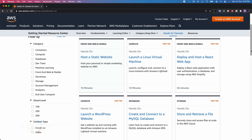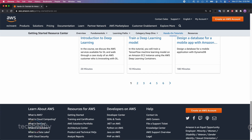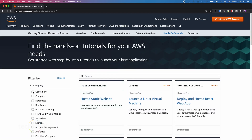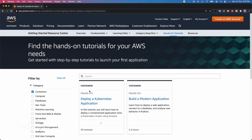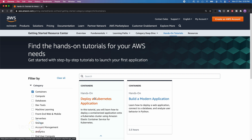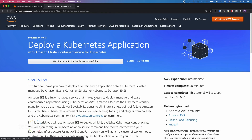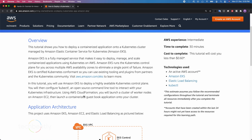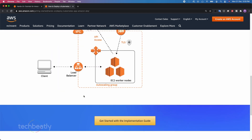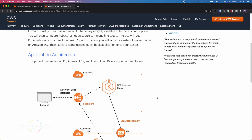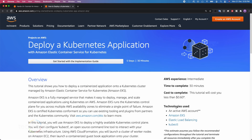Now you know what type of experiments you can try, and the detailed instructions are right on your monitor. For example, I want to try something on the container topic, so I filter the items by selecting 'Containers' on the left side. There are two hands-on tutorials for containers. Let's try the one called 'Deploy a Kubernetes Application.' Click on the tutorial and it will load a page where you can see the overview of the hands-on tutorial you are going to do.